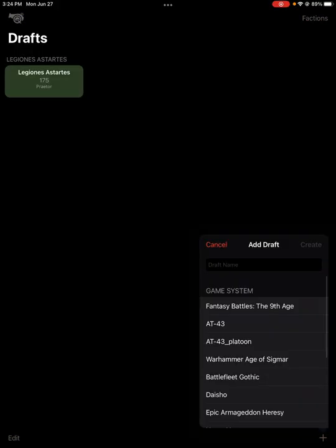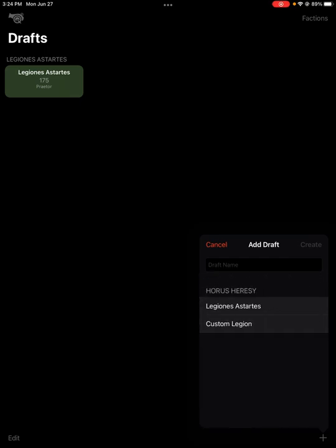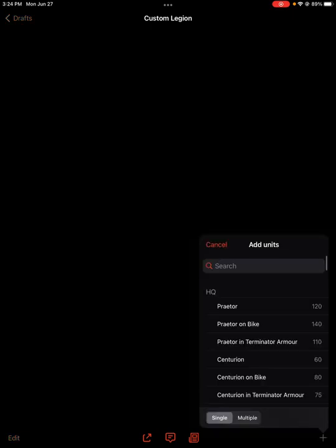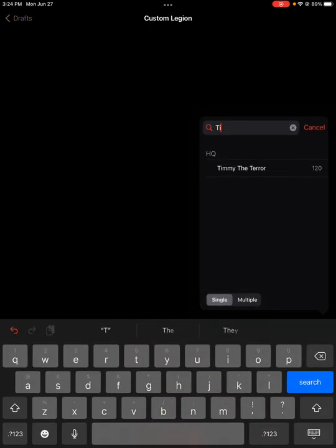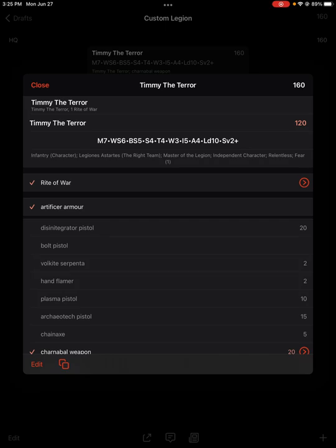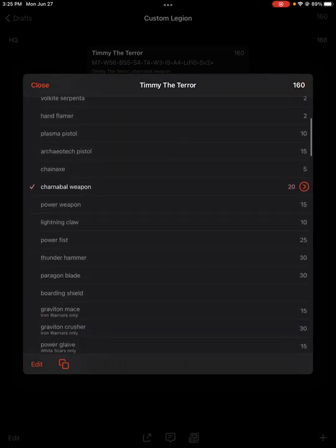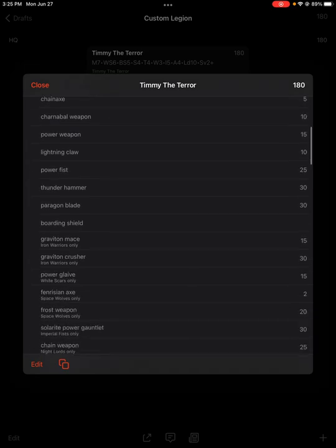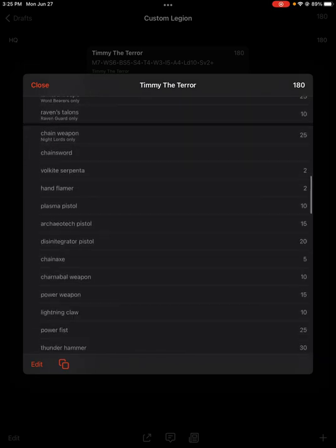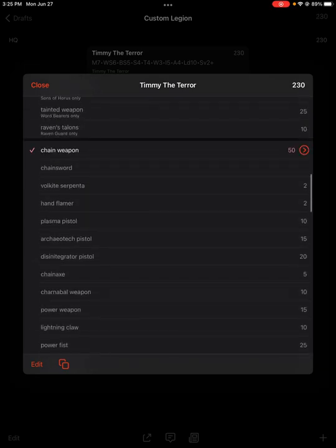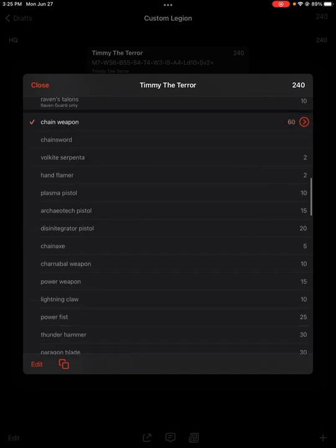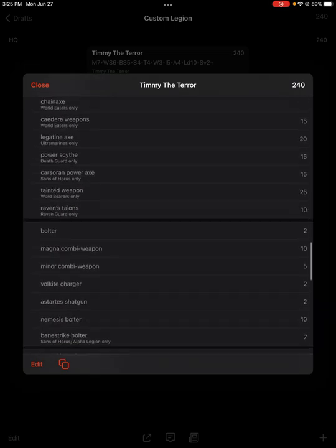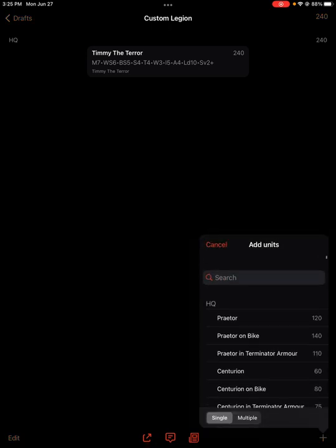And then we go down here to Horus Heresy, the builder list. We add our, instead of choosing the legion list, we choose our custom list. And we come down here and we say, I'm looking for Timmy the Terror. And he automatically puts our points together. Automatically has given them a rite of war, the artifice armor, the disintegrator pistol and all that stuff. And click things around for some reason that should be default. For some reason it's making it 20 extra points. I don't understand. I'm doubling everything. That's weird. I mean, there's probably a bug somewhere I gotta look at. That's what happens when you do demos on the fly.